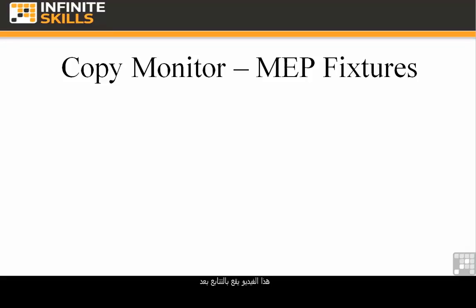This video follows on sequentially from the one regarding copy monitor for levels and grids. If you're still with us in the same model, great!